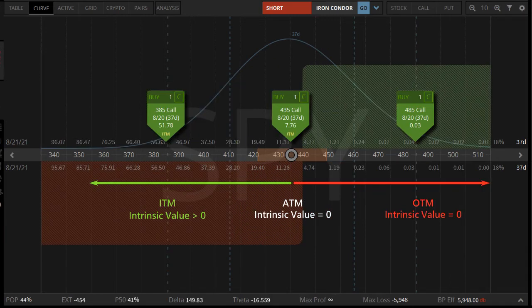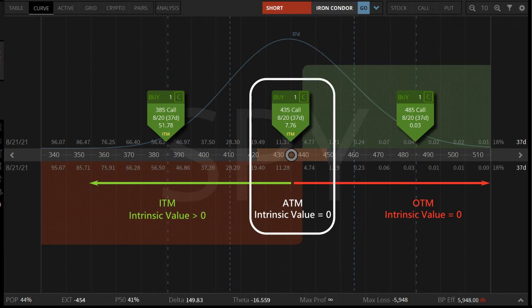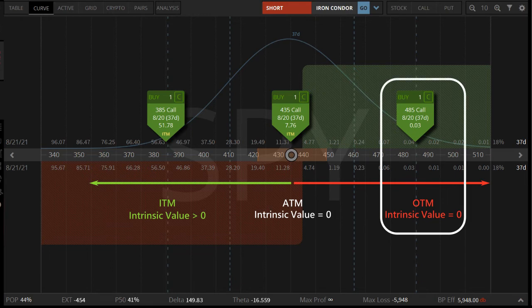From the perspective of call options, the state is ITM when the call strike is lower than $435 because there is profit to be had if assigned, so the ITM call option has both intrinsic and extrinsic values. When the call strike is at $435, this is ATM — there is almost no price difference between strike and market prices, so the intrinsic value is almost zero, but the risk of assignment is highest at the money, so the extrinsic value is at maximum. When the call strike is higher than $435, it is out of the money. There is no profit to assign OTM options, so the intrinsic value is zero and there is only extrinsic value.